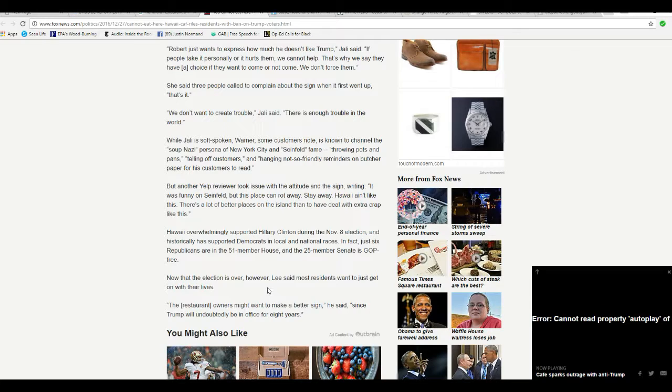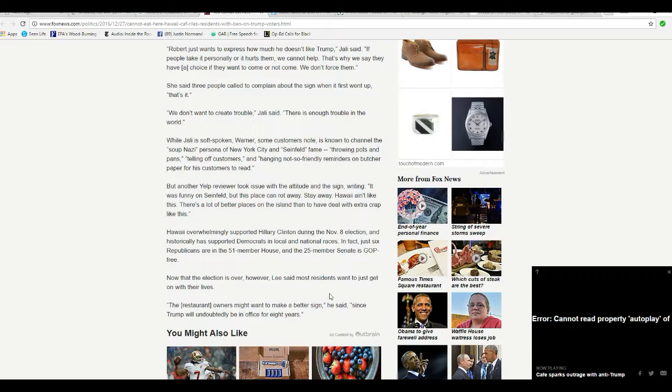Now that the election is over, however, Lee said most restaurants just want to get on with their lives. The restaurant owners might want to make a better sign, he said, since Trump will undoubtedly be in office for eight years.